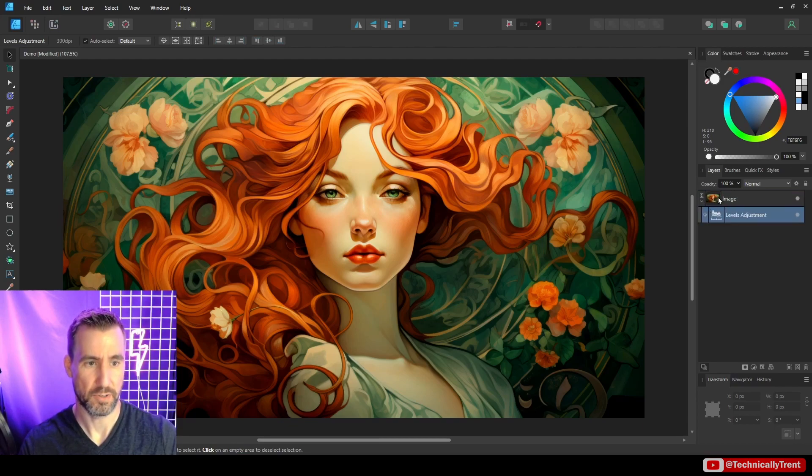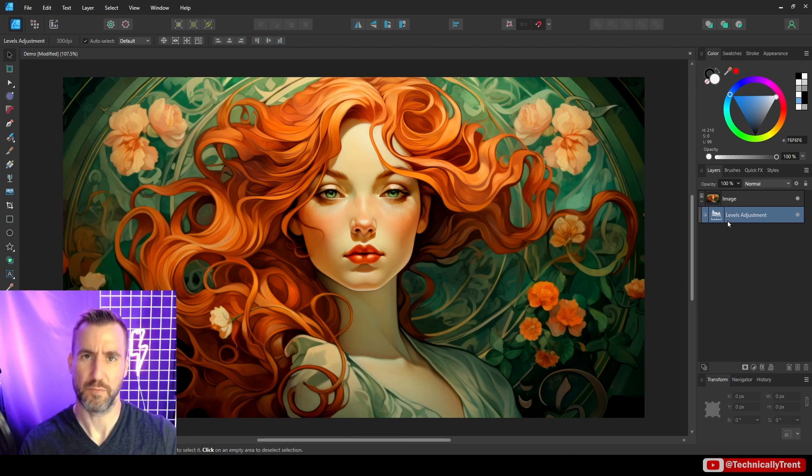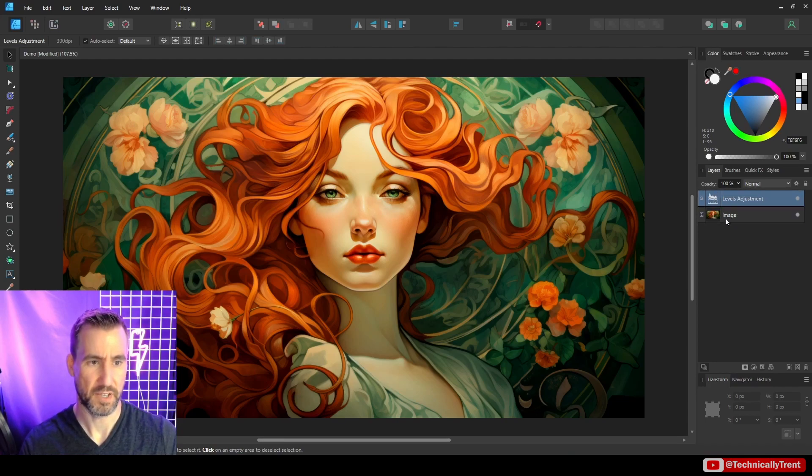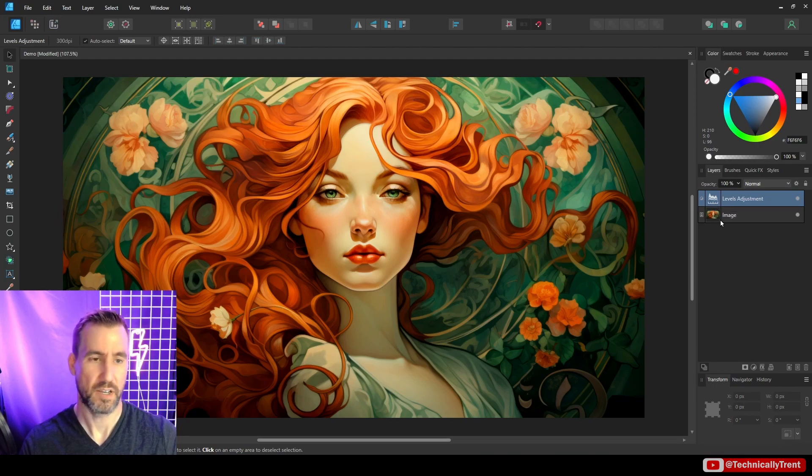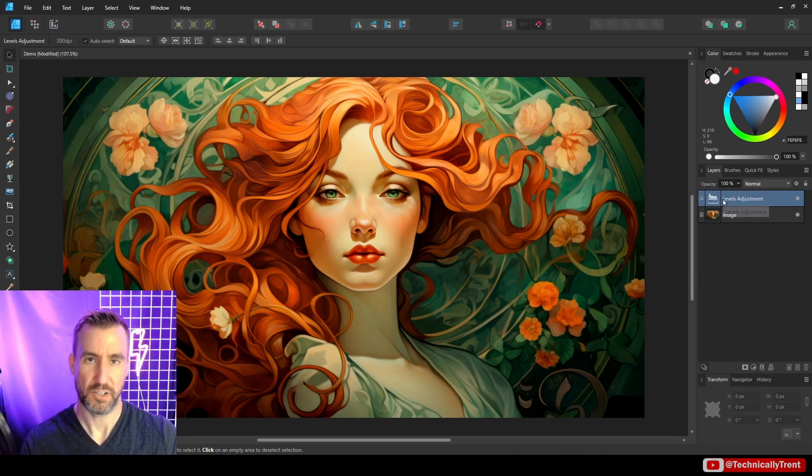But you can also actually have the adjustment layers nested inside an element. So like this right now, because I only have one image, it's the same thing. But this would be the same as this. But if you had multiple images, you would start to see more of an effect.